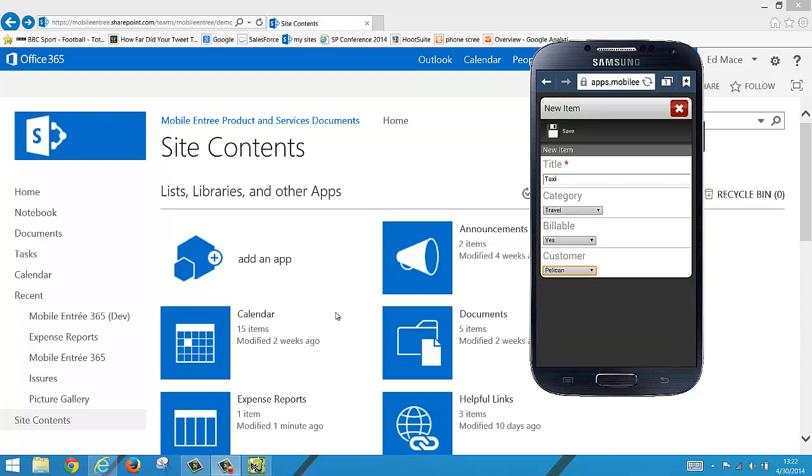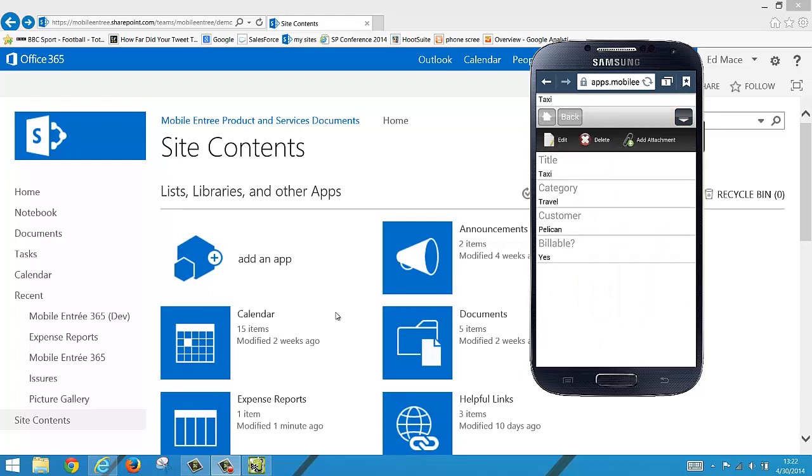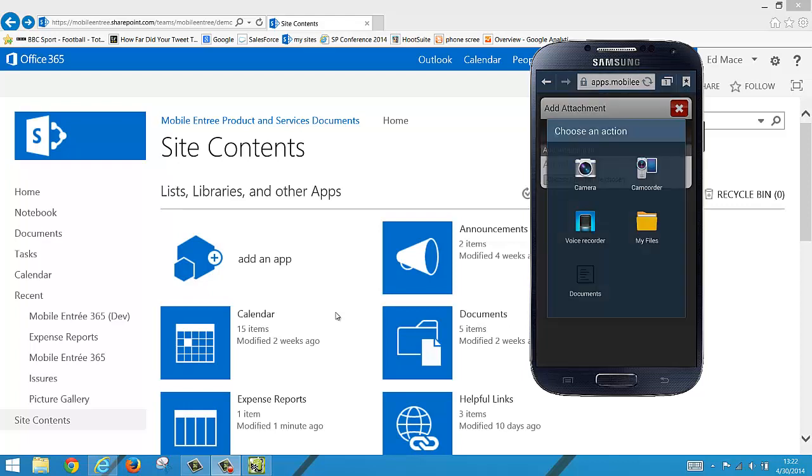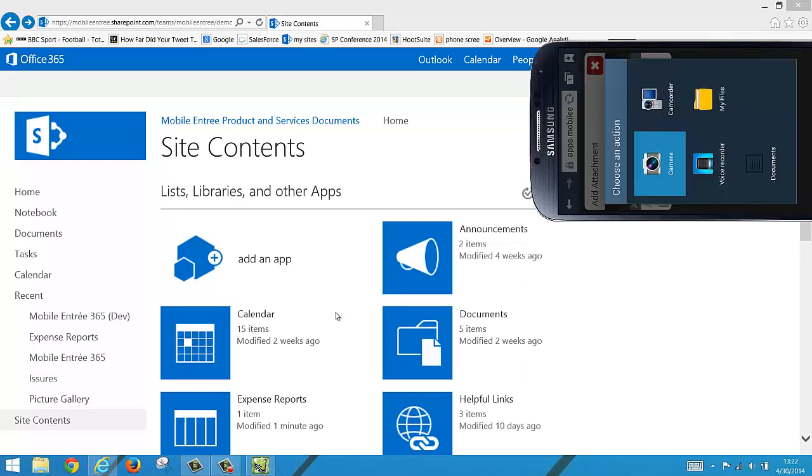Now we're going to save this item, go back up to the action tray and add an attachment. Now we can choose a file that is either on the phone already or we can use the camera to take a new picture.